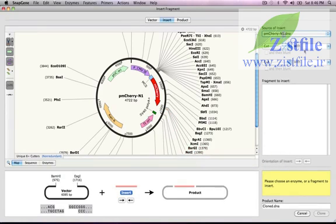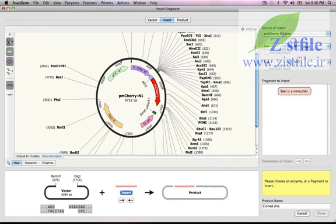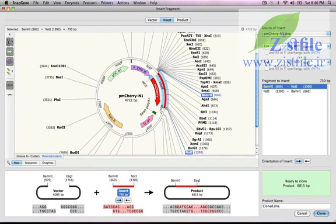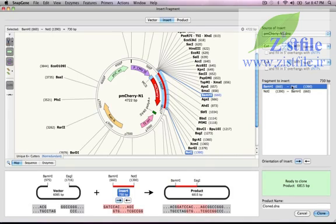Okay, let's proceed with the cloning. To choose the enzyme sites, I'll type BAM-H1 in the first entry box and NOT1 in the second entry box. Now the fragment I want is selected and is colored red in the map. If we look at the overview at the bottom of the window, we see that the sticky ends are indeed compatible and that the BAM-H1 and EAG1 sites will be regenerated in the product.